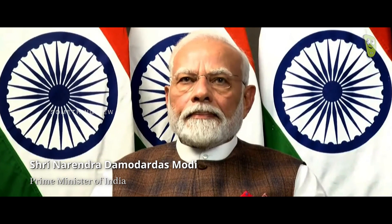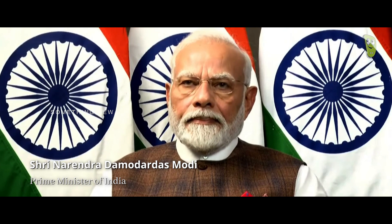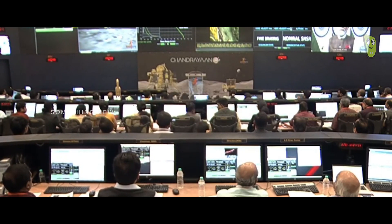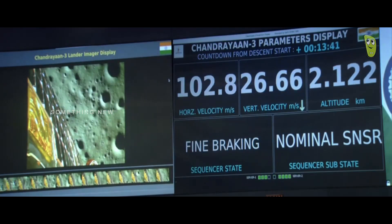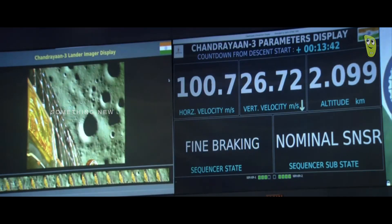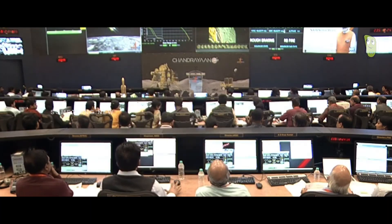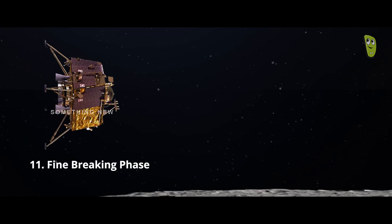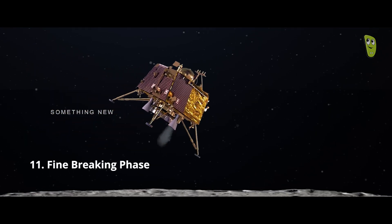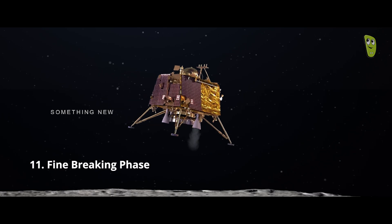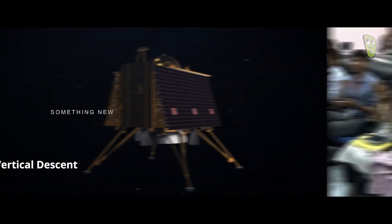The Honorable Prime Minister Shri Narendra Modi is here to encourage us. We are very close to the moon's surface — nearly 2.6 km as we can see. Final phase of the power descent, which is the vertical descent. We are close to the lander hovering.